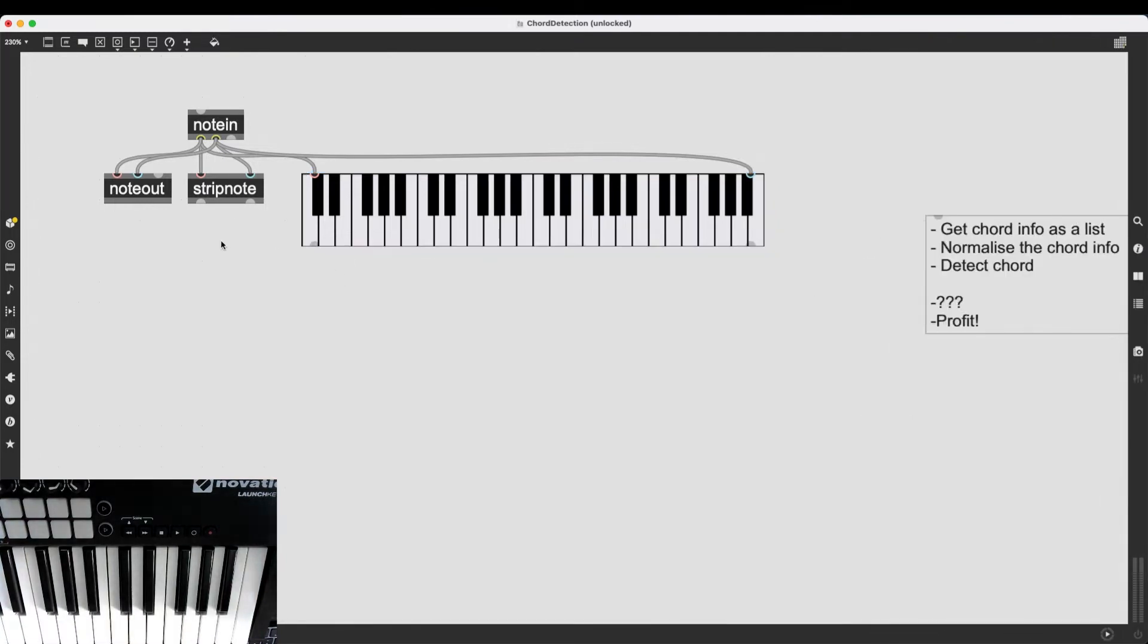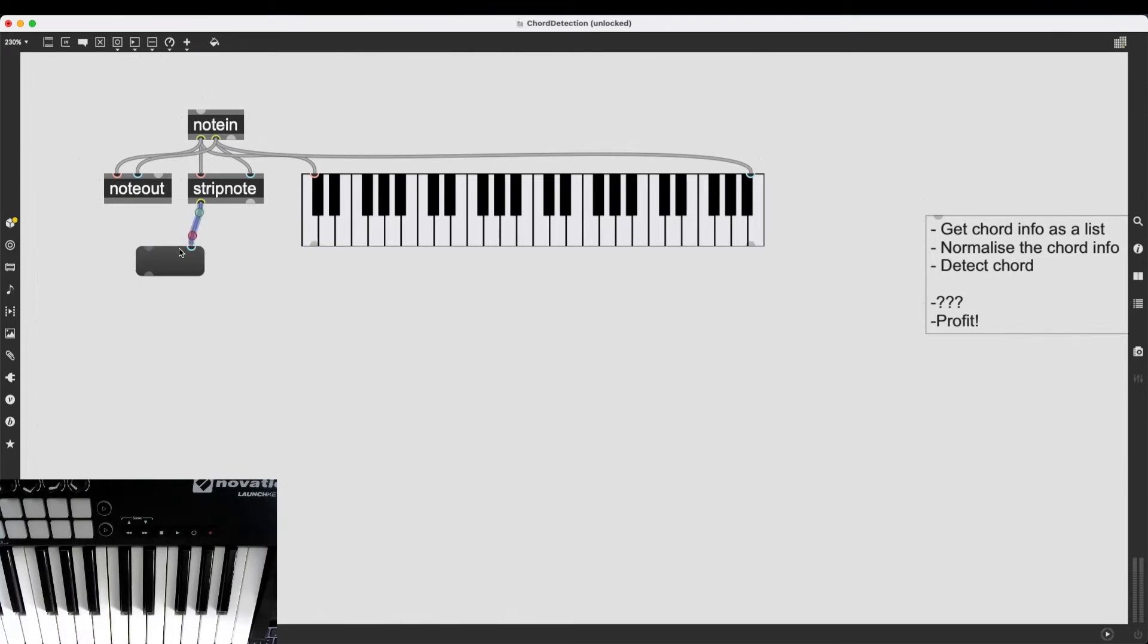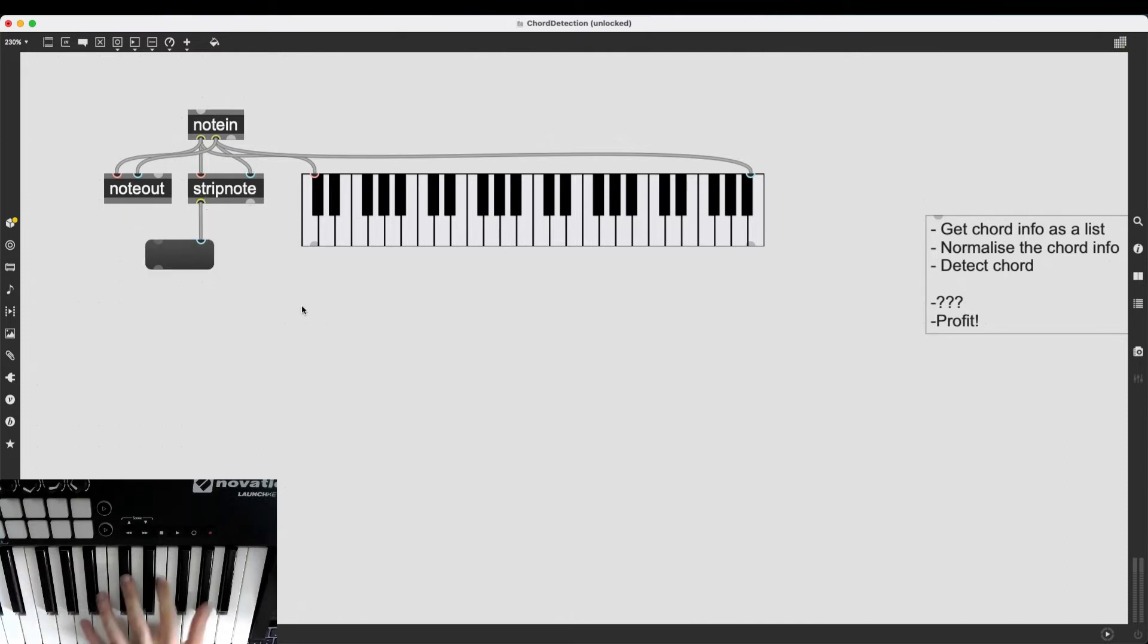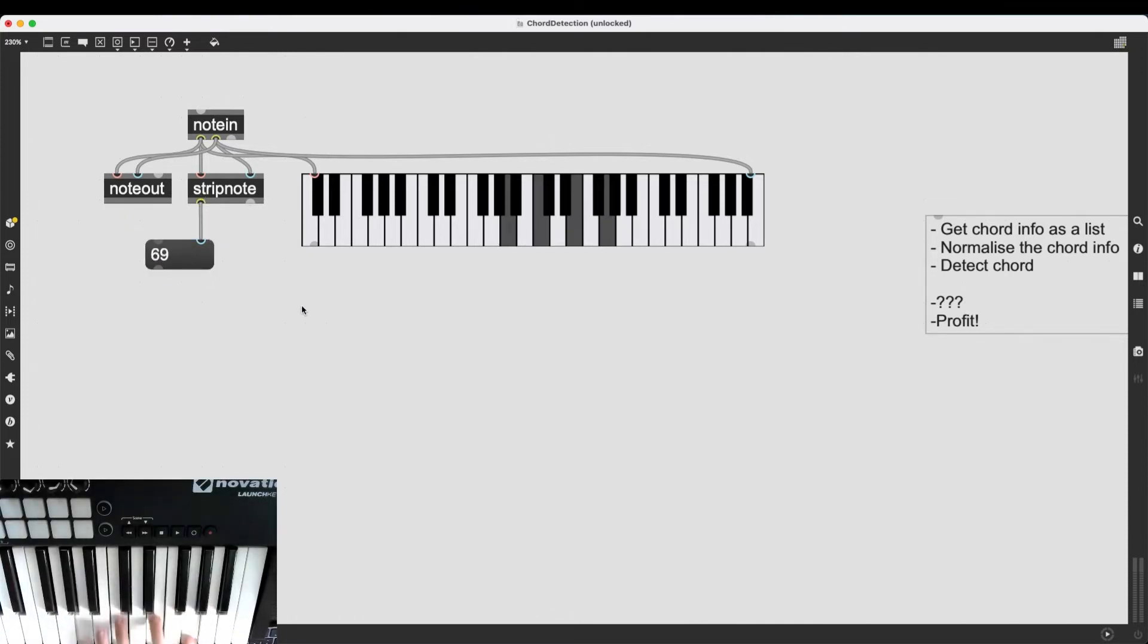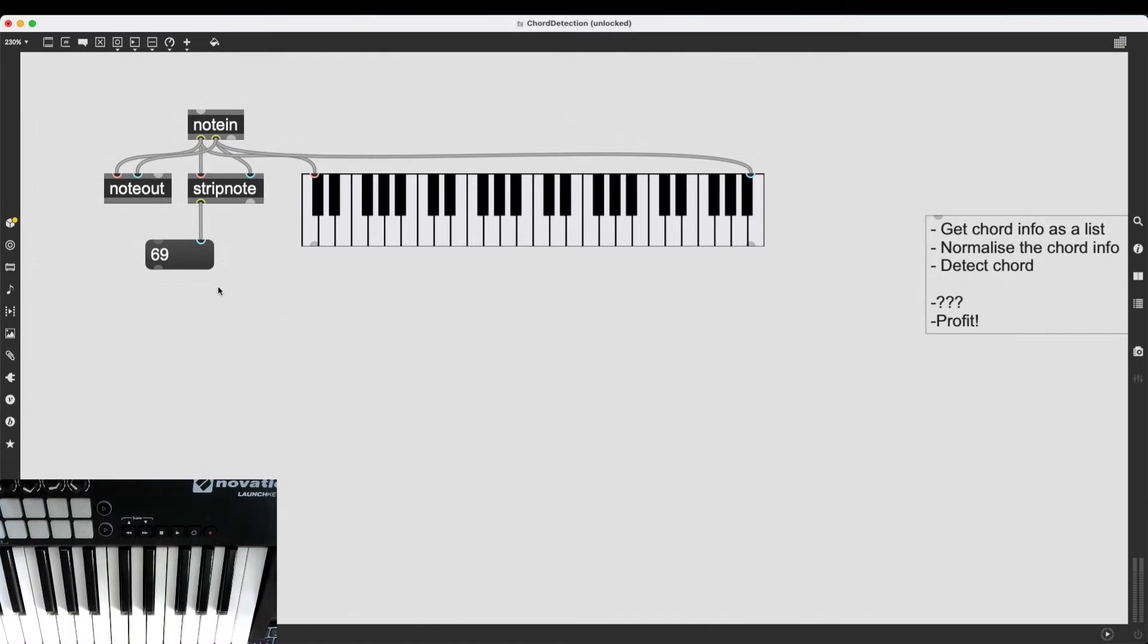Okay, so now here is the problem. If I try to visualize which notes are coming in, for example, if I have a message box which is going to report what's coming out of stripnote, even if I'm playing chords, I am just getting singular numbers here.